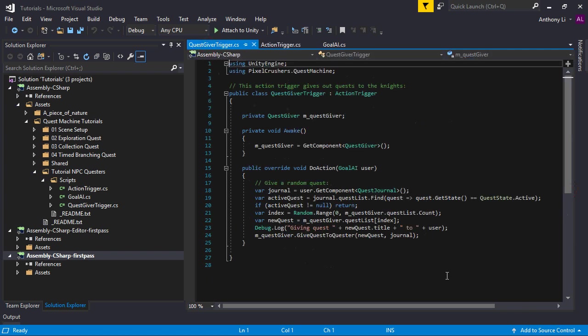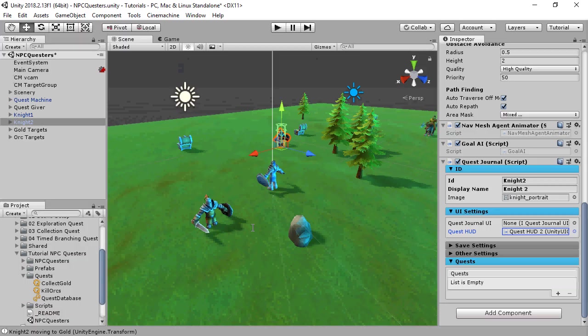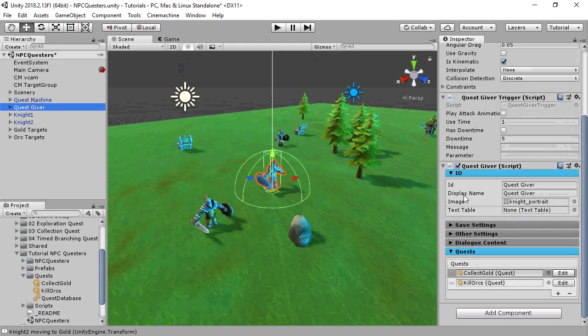The quest giver itself has its own action trigger that simply doles out a random quest whenever an NPC enters its trigger. It chooses from the list of these two quests.